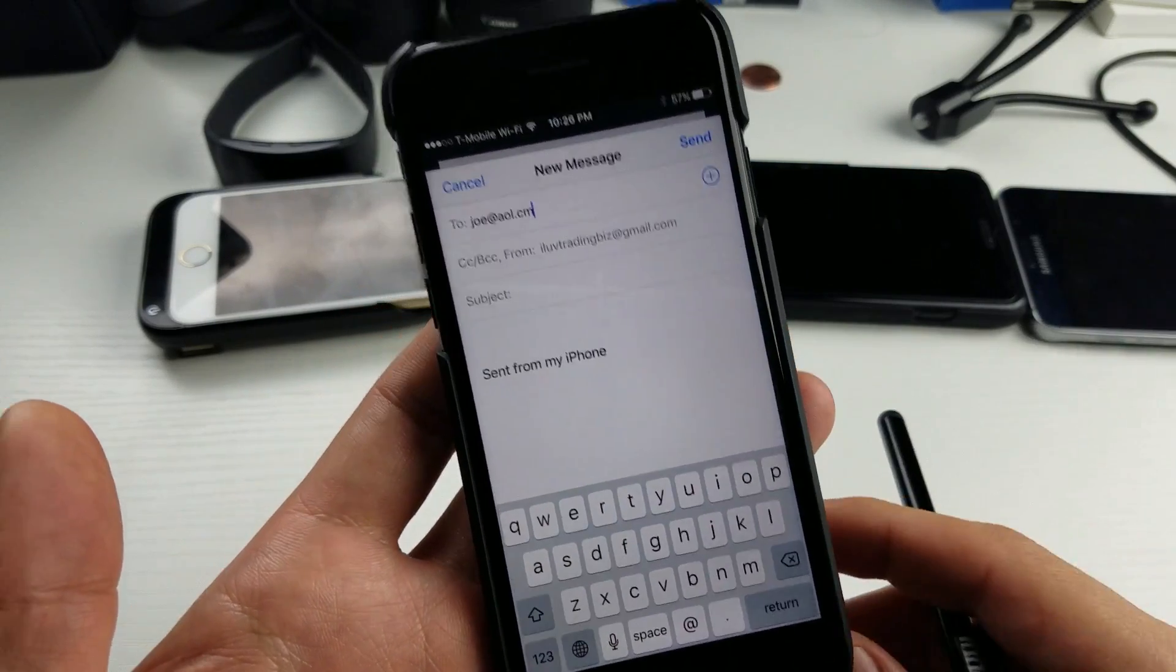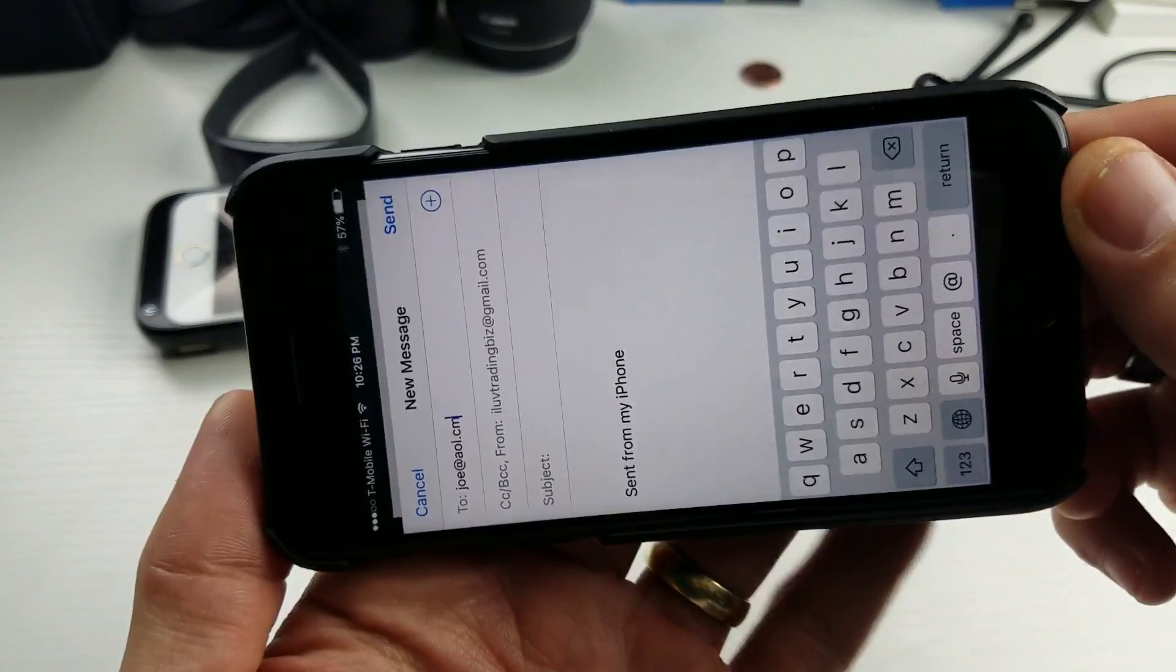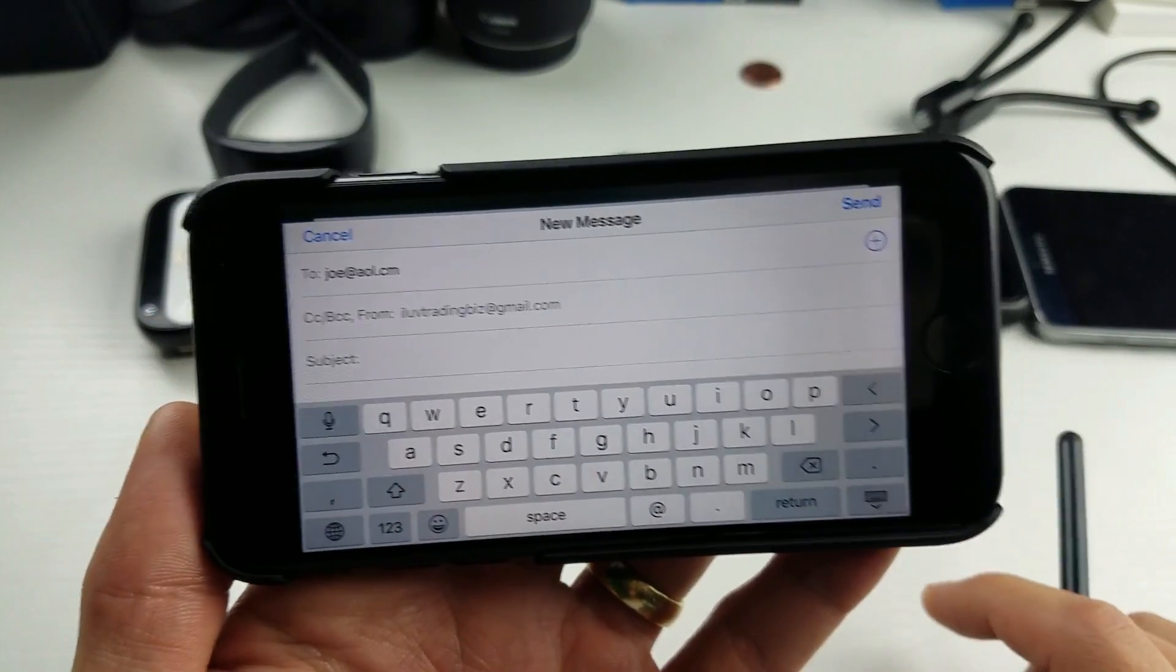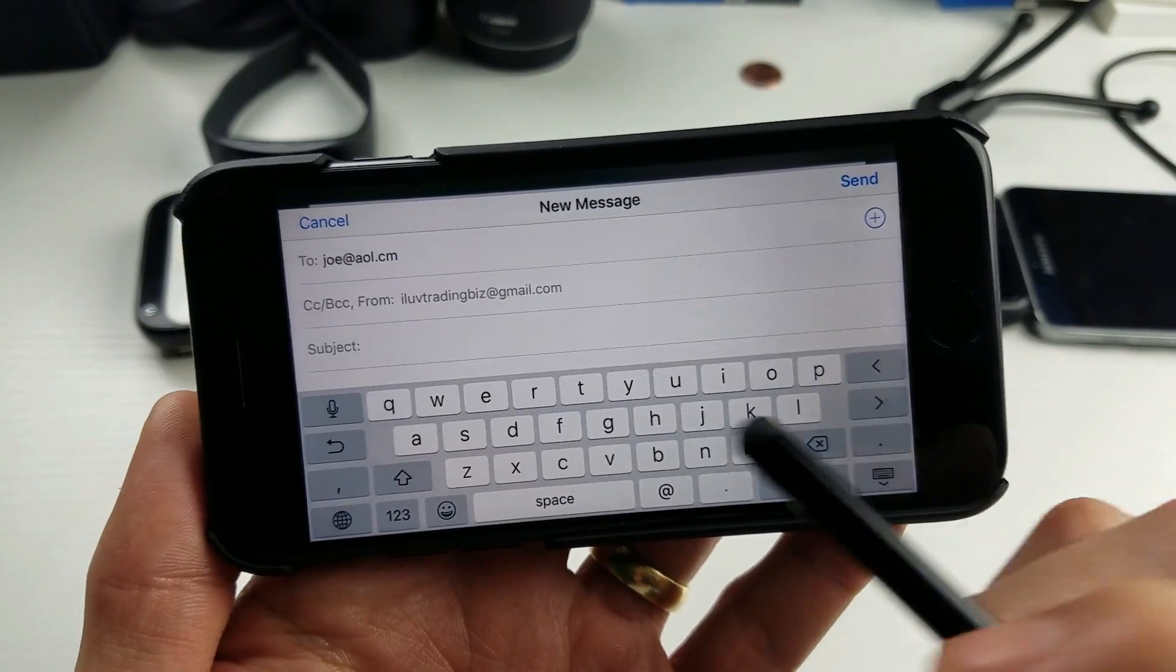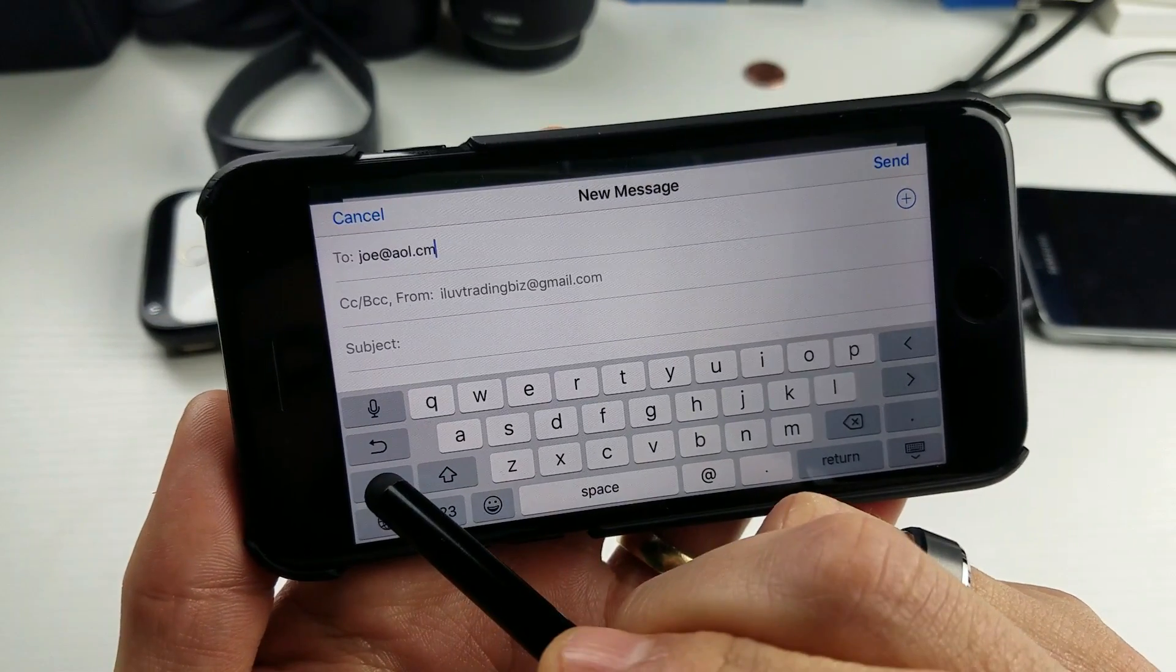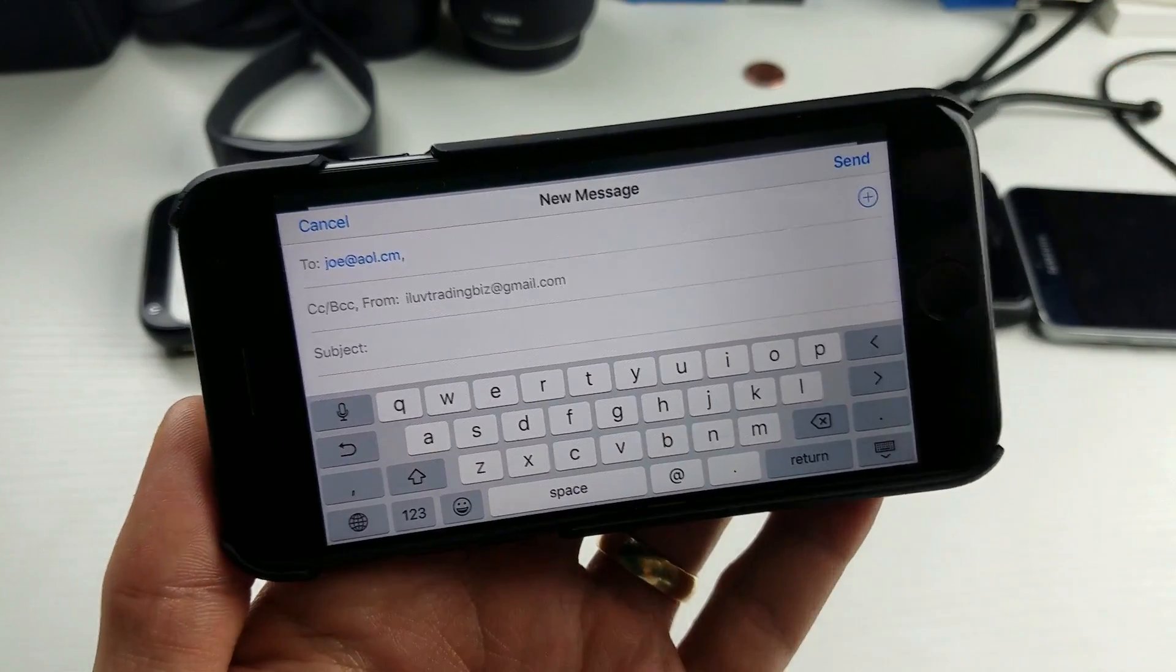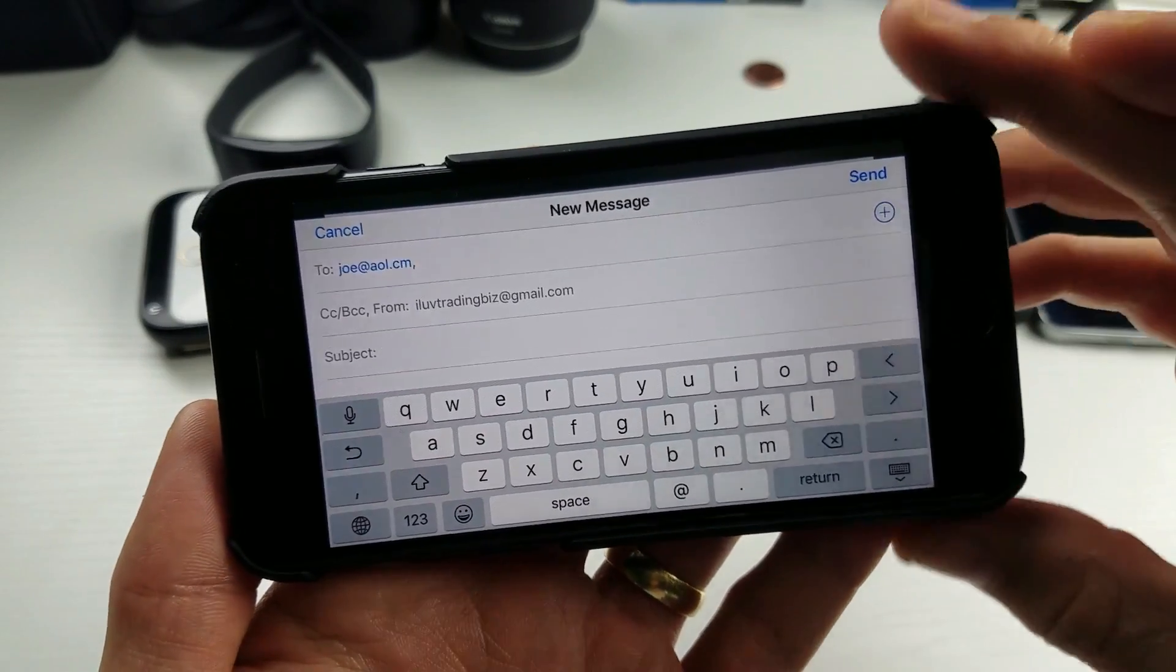Well, the first way is just rotate your phone, and then you can see right here. There's the comma button, if you turn your phone into landscape mode.